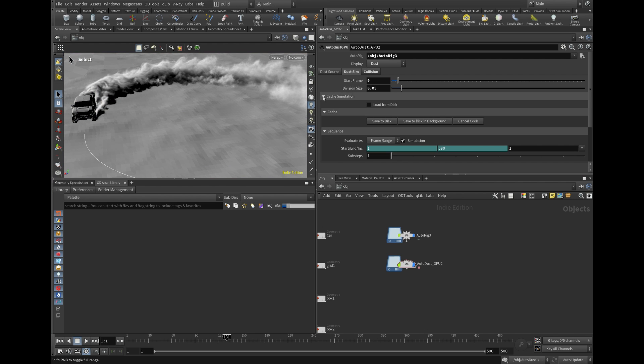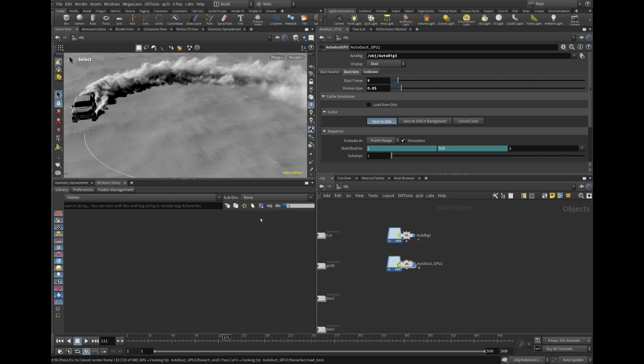Not bad. Let's write it on a disk. I deliberately included only a few primary parameters at the top of the HDA. Start frame, smoke resolution, and caching options.